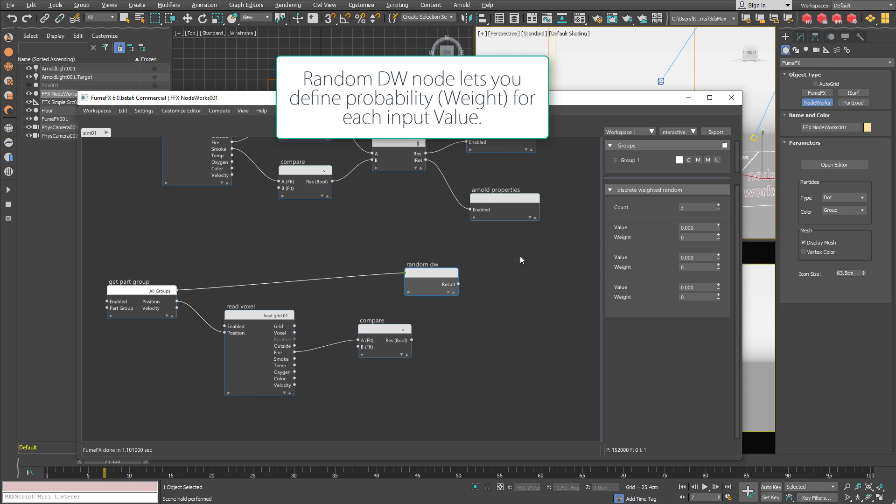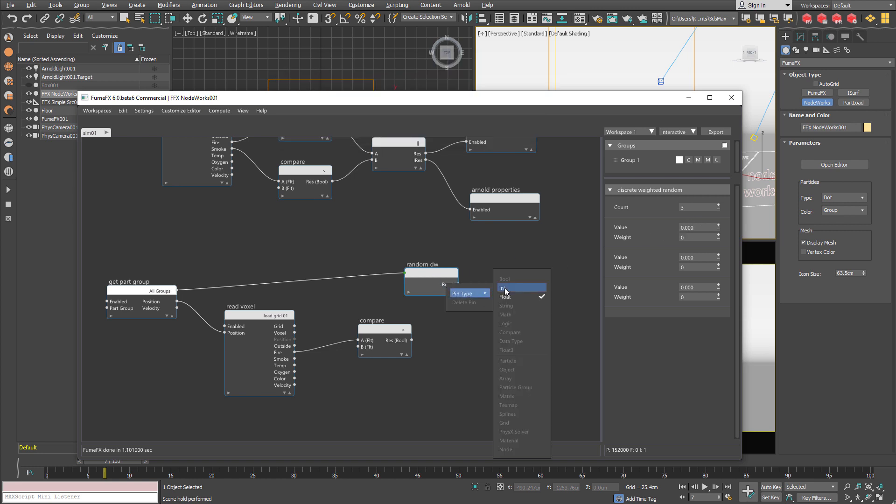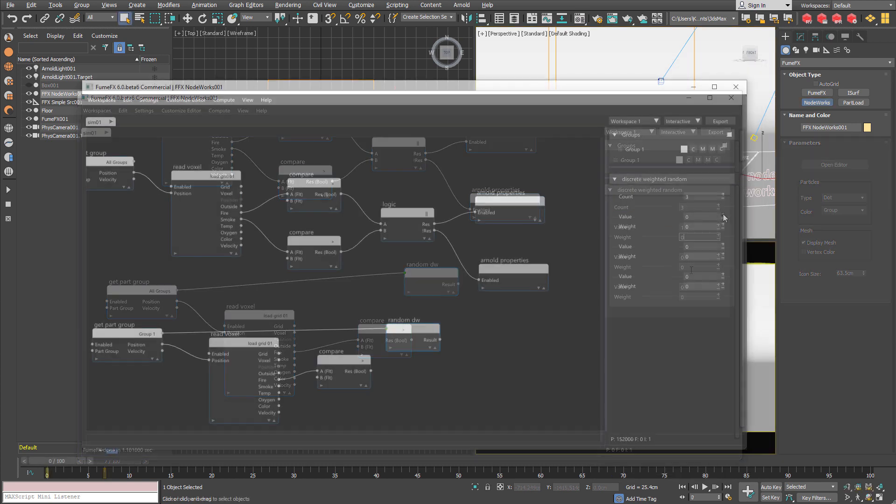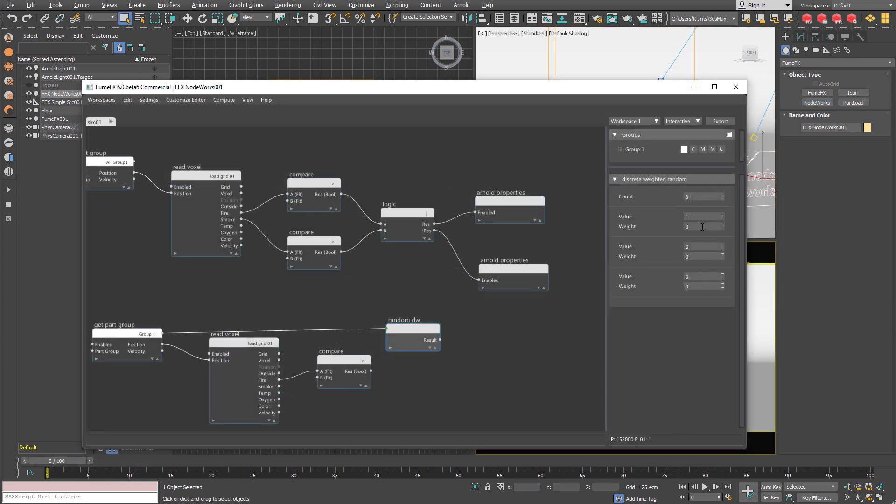So if there is fire in this voxel I am going to assign random material ID. But not just random, this is random weighted. So I say that we are going to change output pin to integer. And let's say I want 50% of cubes to have sub-material 1 which is red. Number 2 is green and number 3 is blue.